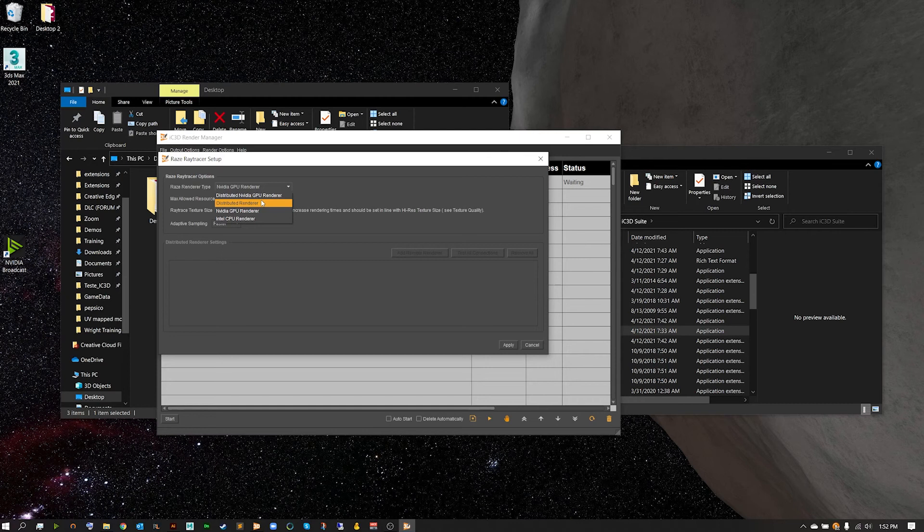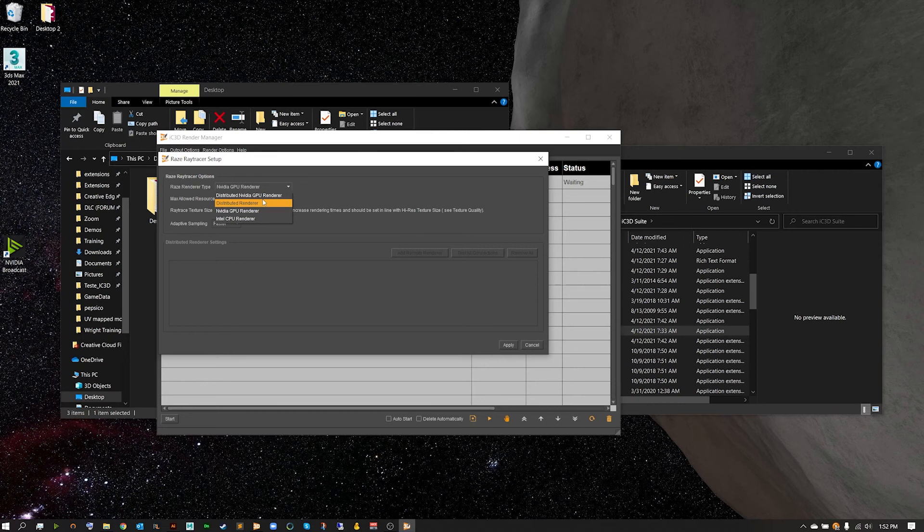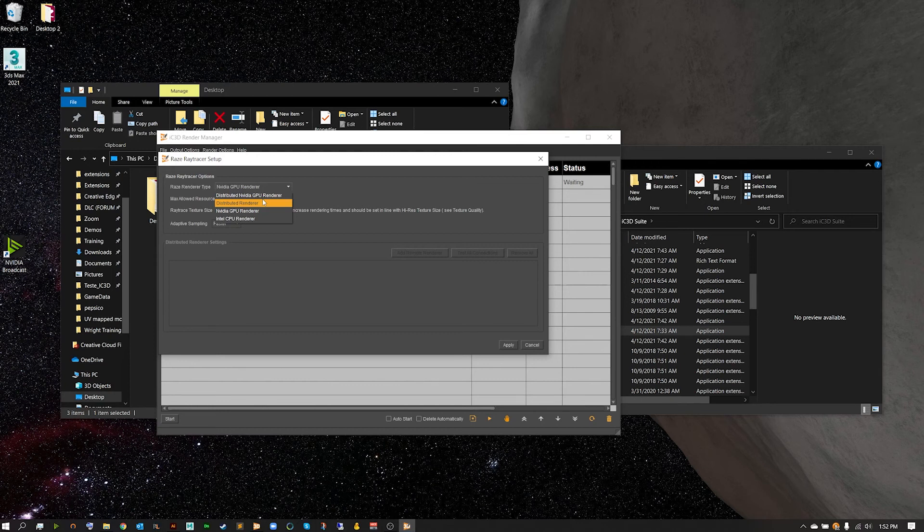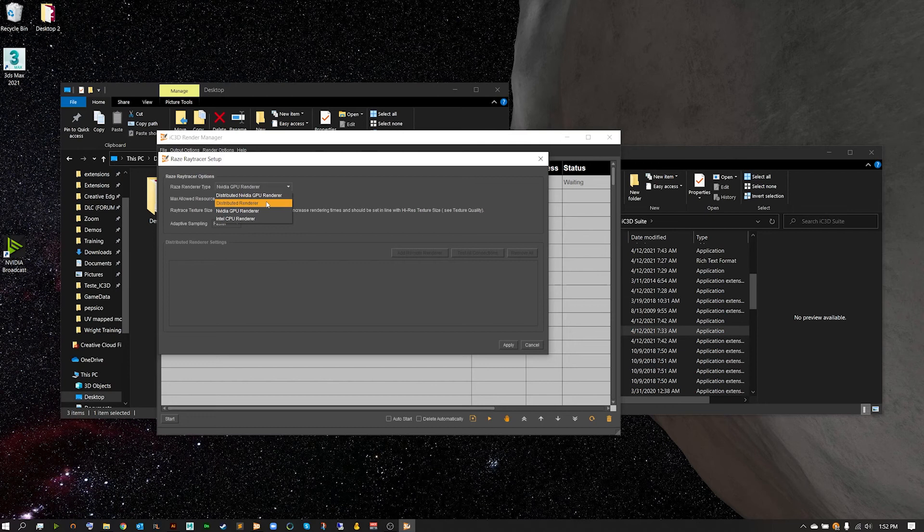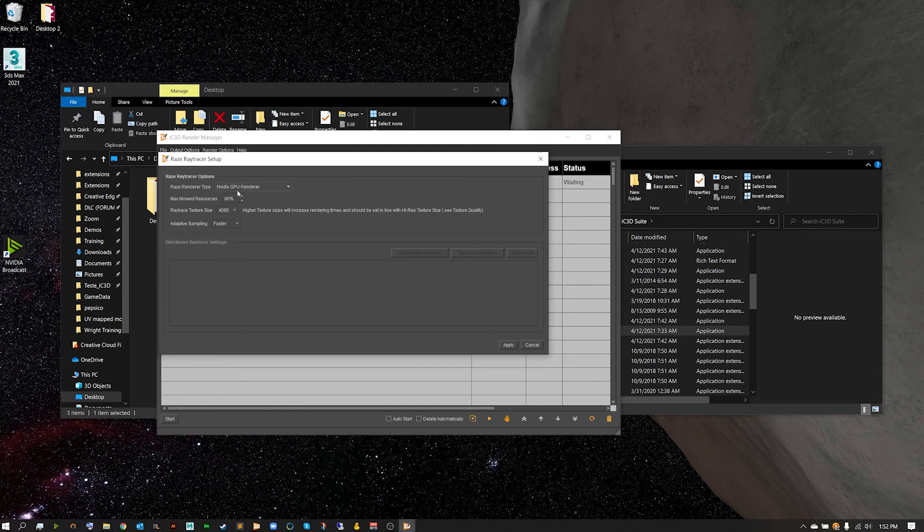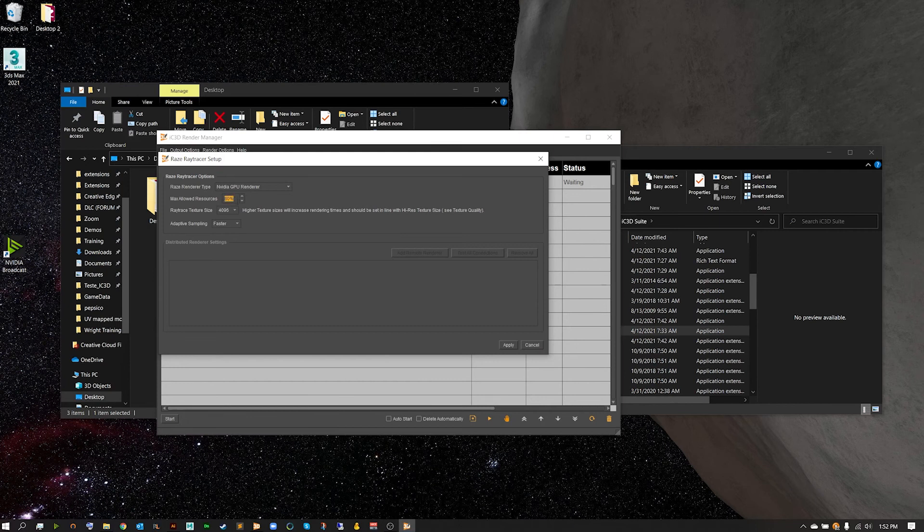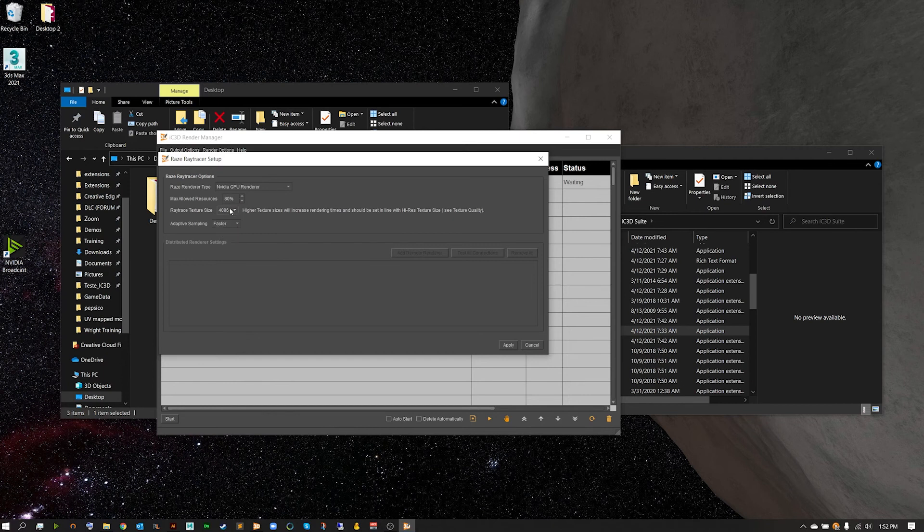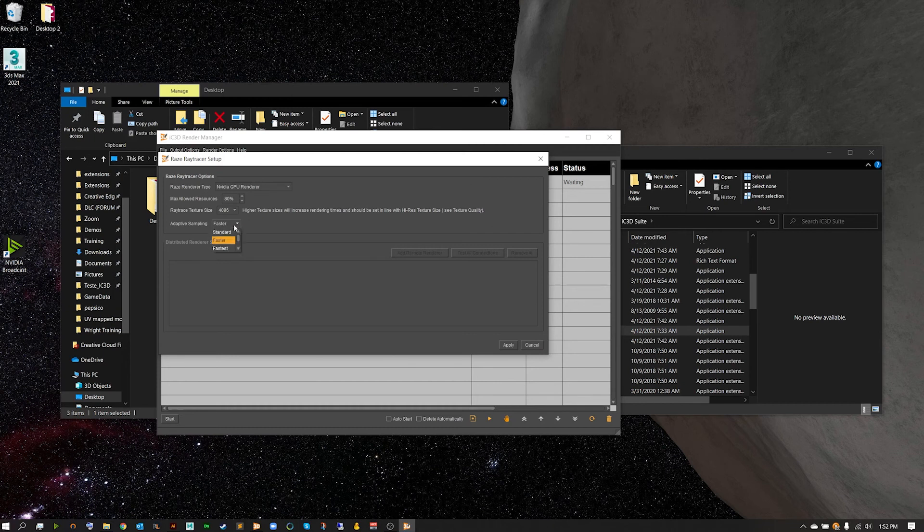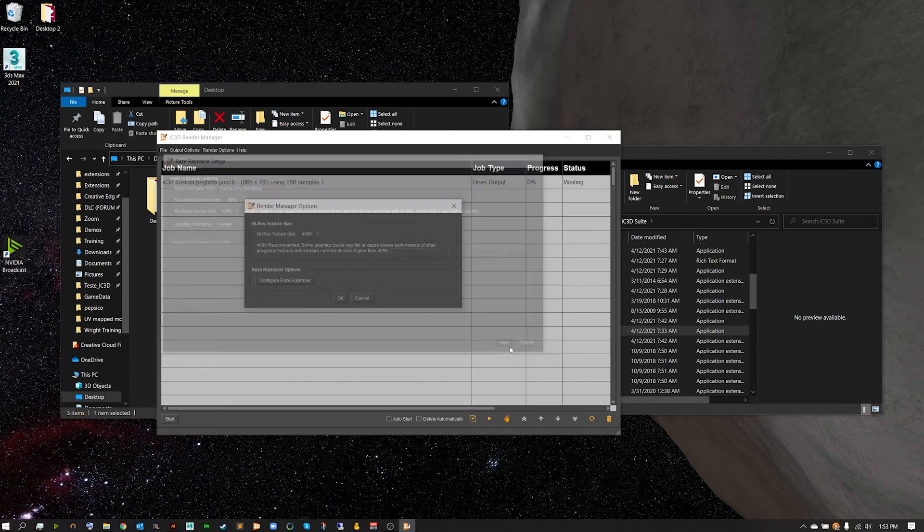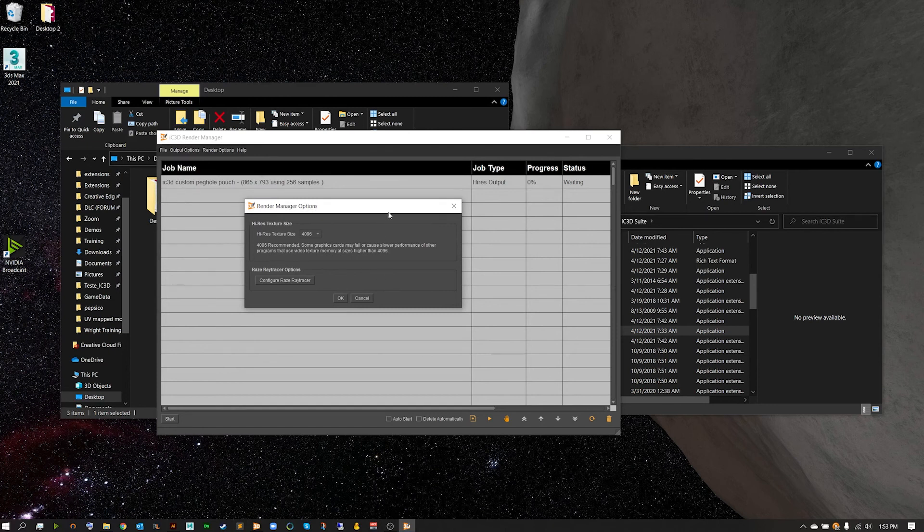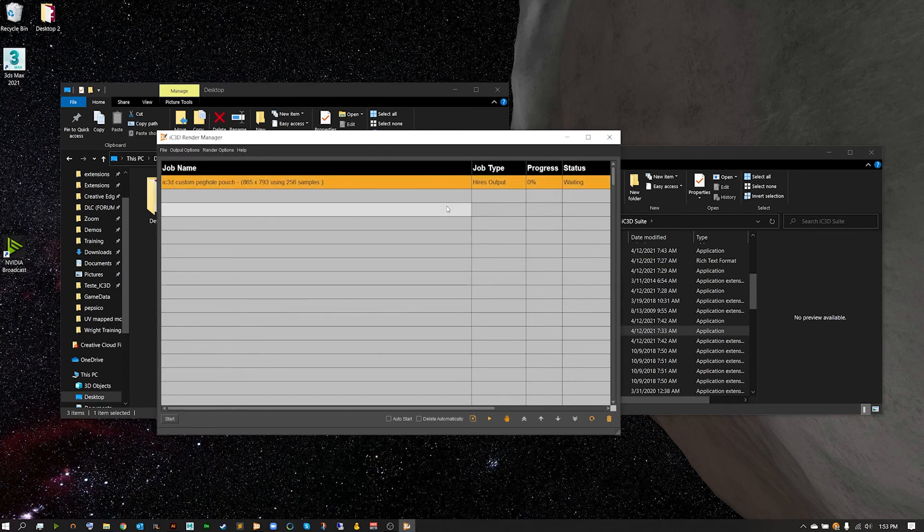Now distributed rendering and distributed GPU rendering are only unlocked if you have shepherd and sheep render farms. If you don't have this option, this is not something you're going to want to click. I'm going to use the NVIDIA GPU render as that's what I've got in my machine today. I'm going to leave it at 80 allowed resources and 4K for my texture size once again. And for adaptive sampling for the GPU, I'm going to want this on faster or fastest depending on what you'd like. I'm going to leave this on fastest just to get the quickest render. Hitting apply and then going ahead and hitting OK.